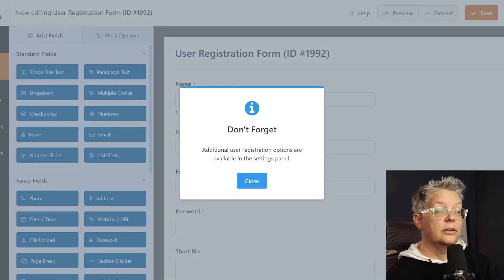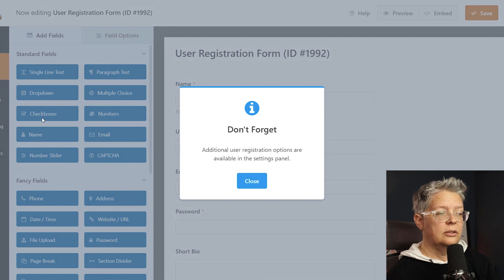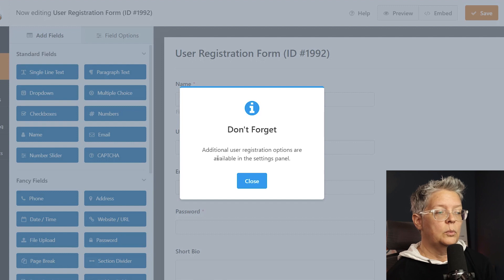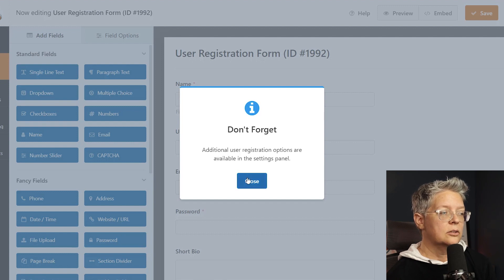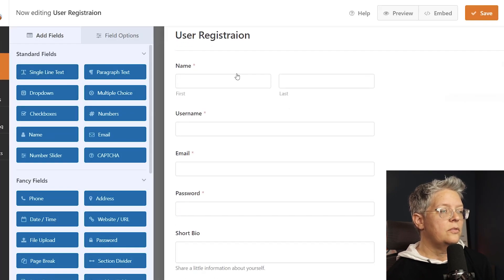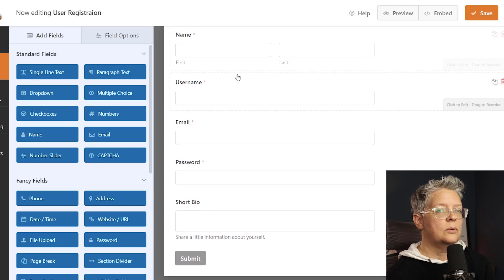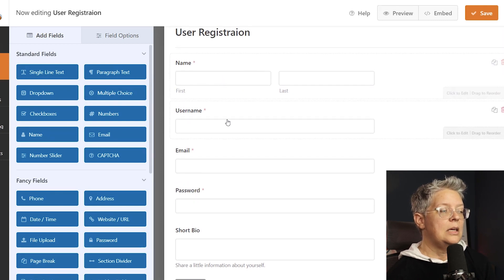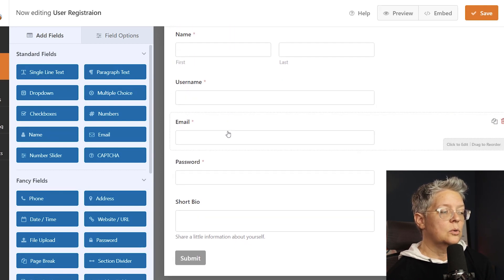You see that there's a nice reminder: don't forget there are other registration options available in the settings panel and we will actually go to that shortly. So let's close this out. Now these are all of the fields that will come over. You've got your name, username, email, password, and a short bio.